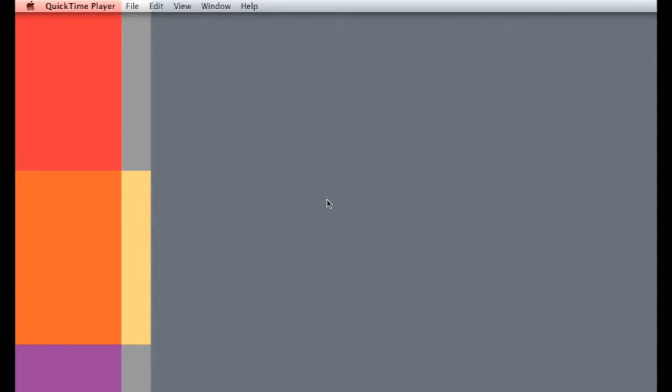Hi, my name is Benjamin Ng and welcome to Expression Tutorials. Today I'm going to teach you how to record off your screen using QuickTime Player in Macintosh computers.